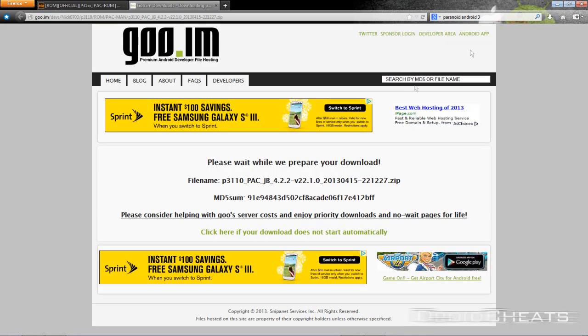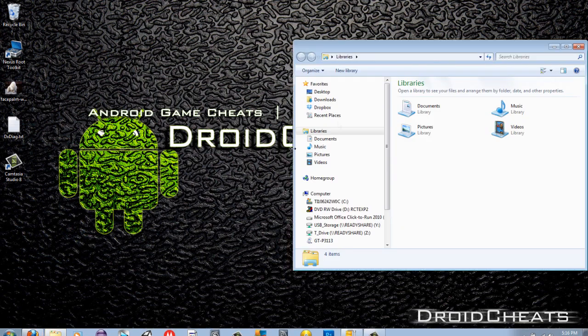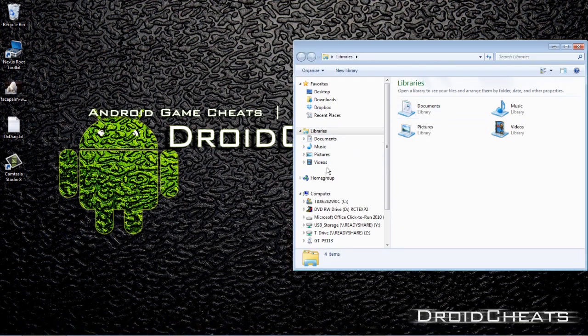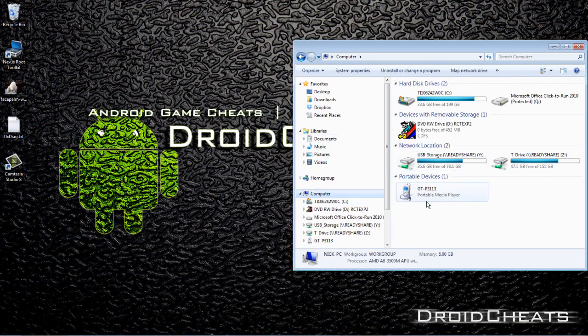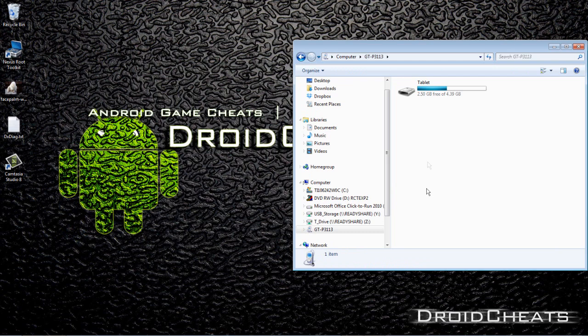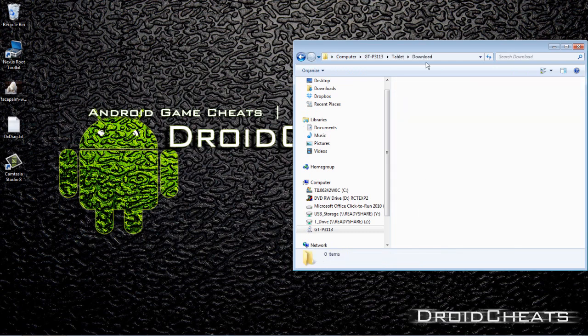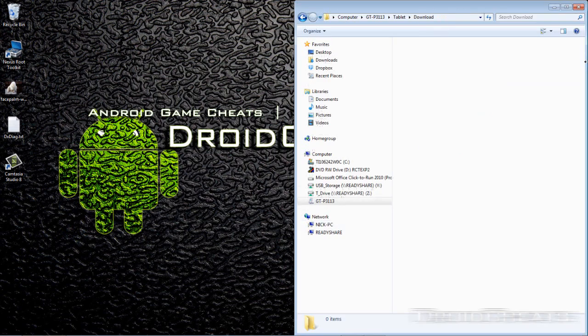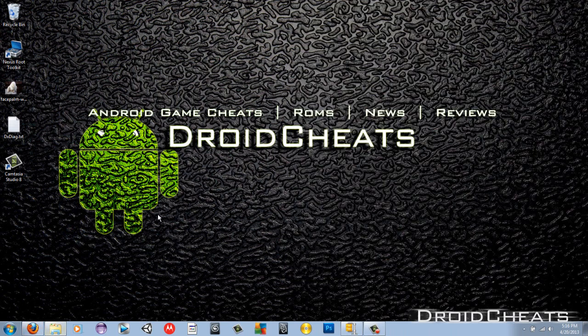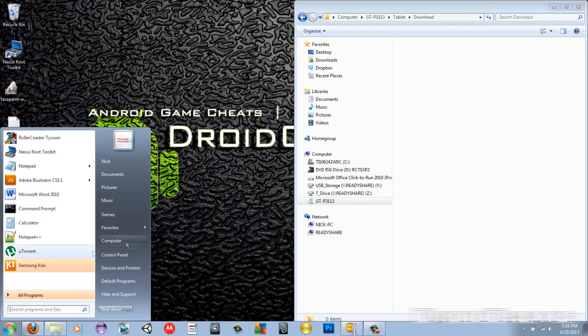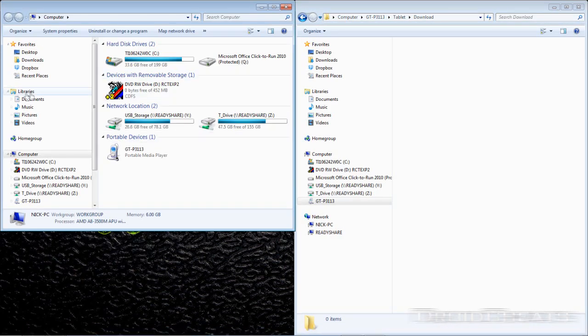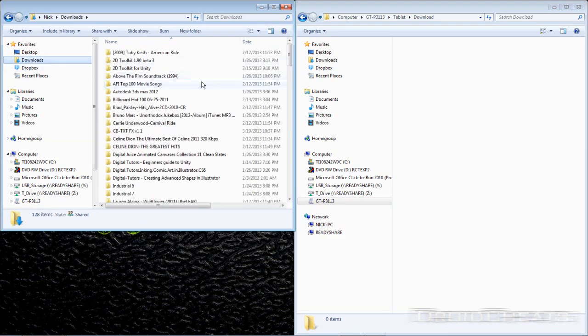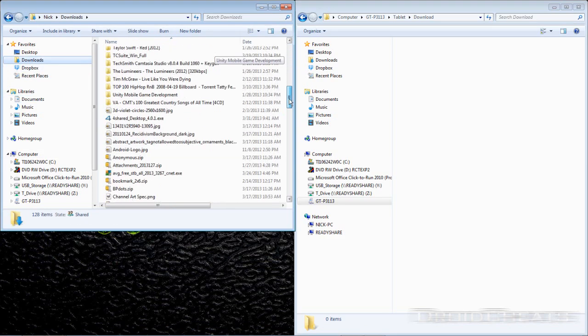Files are done downloading. Alright so let's transfer the files over. Open up my tablet here and go to the download folder. And find the files that we downloaded and move them over.